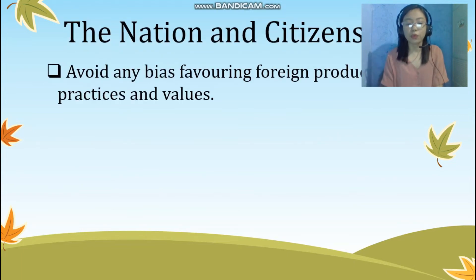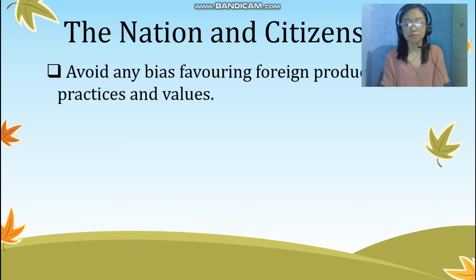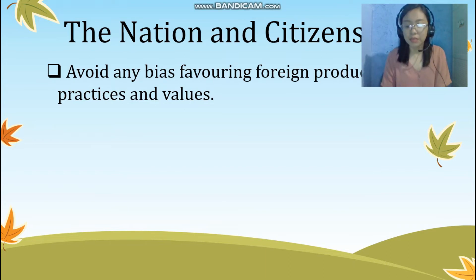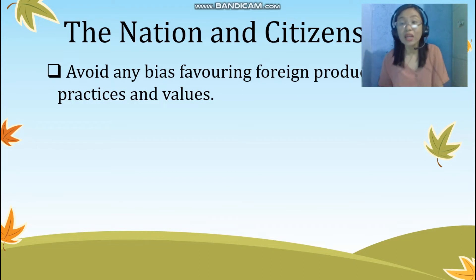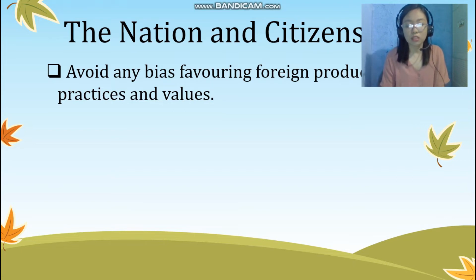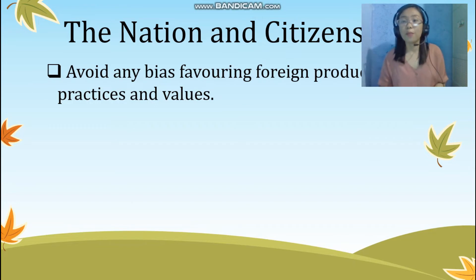The fourth guideline is avoid any bias favoring foreign products, practices, and values. One of the values we teach our youth and fellow citizens is patriotism — love for our country — which we can show by patronizing our own products, talents, and customs. In our modules, we can use in our situations or examples our fellow Filipinos who showcase their talents not only in our country but also abroad, as well as customs known to us such as being cheerful and having excellent relationships with others.